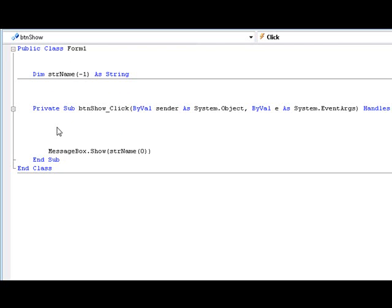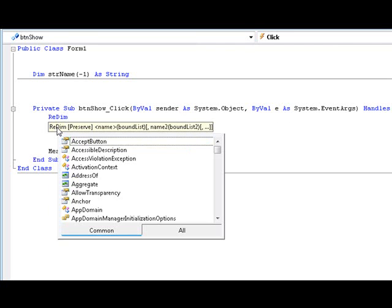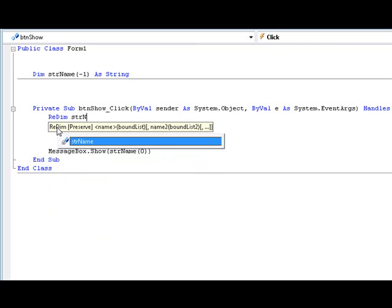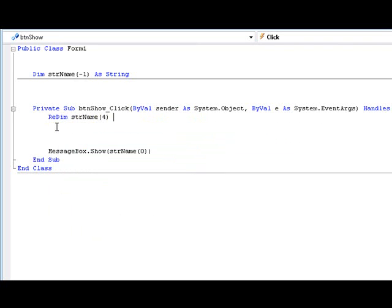So if we wanted it to be now with five elements, we're going to type redim, the variable name, and then we're going to type 4.